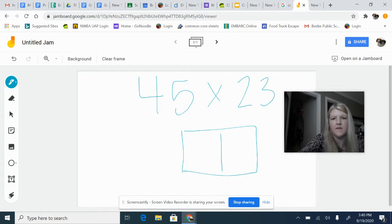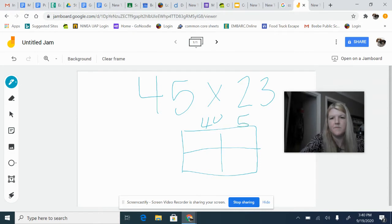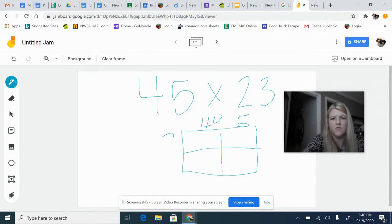I'm going to split up the 45 into 40 and 5, and then the 23 into 20 and 3.